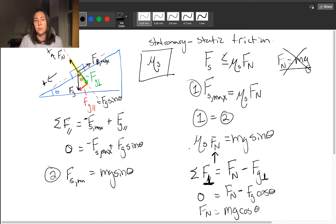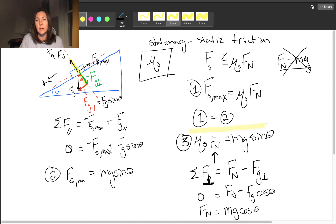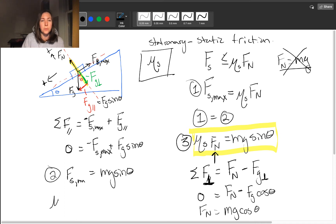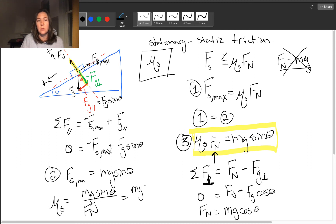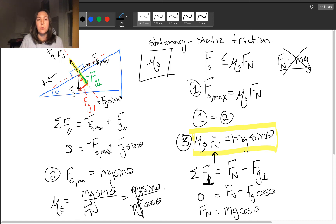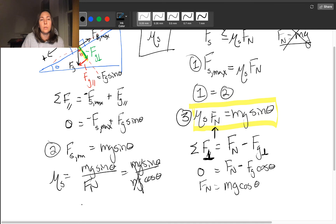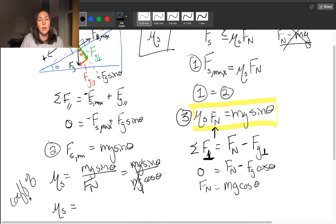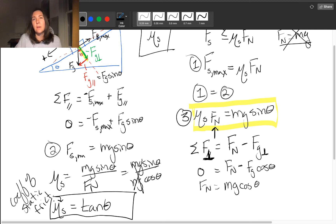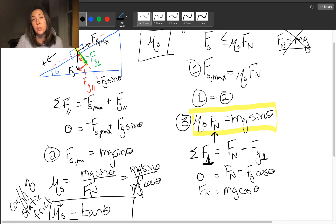Now we're basically off to the races. Coming back to equation three: mu sub s, the coefficient of static friction, is just Mg sin theta over the normal force. Dividing across gives Mg sin theta over Mg cosine theta. The masses and gravitational field strengths cancel, and sine over cosine gives you tangent. So for a box on a ramp, you can calculate the coefficient of static friction — mu sub s — as the tangent of theta. This is obviously only the case for a box on a ramp, but it's a great experiment to find that coefficient.